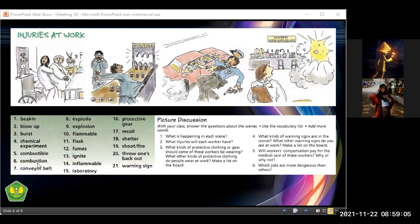'Inflammable' means material that burns easily. 'Fumes,' 'flammable,' 'explosion' — not really that difficult to understand. Also: burst, beaker, conveyor belt — that's the machine we discussed.